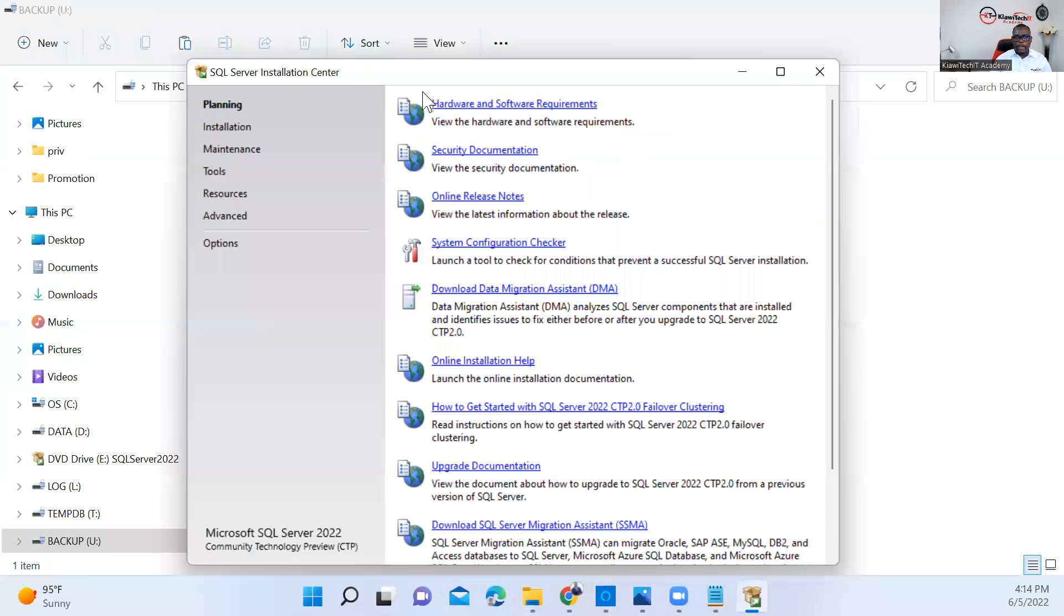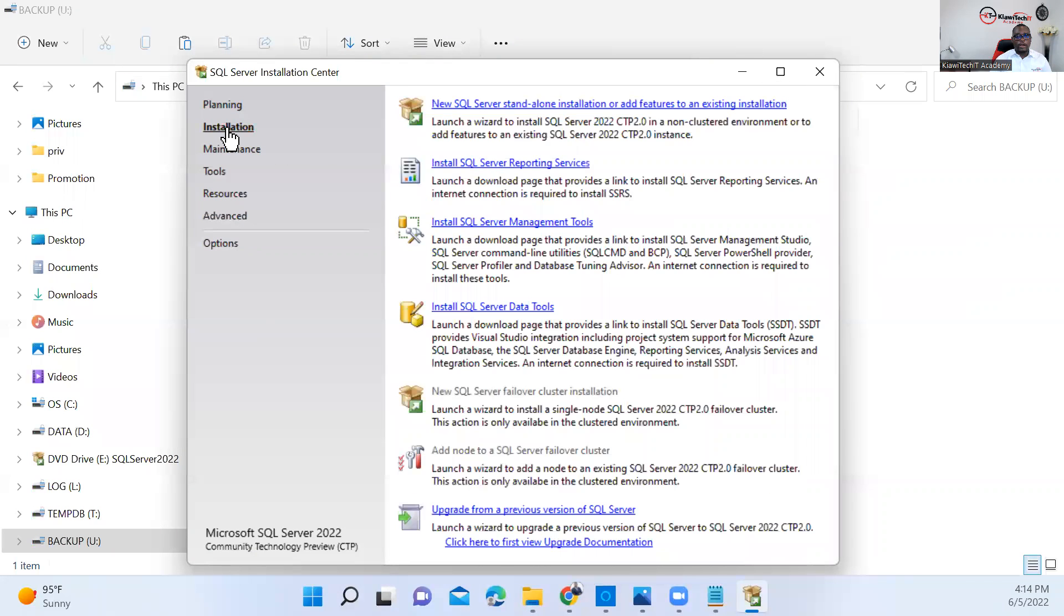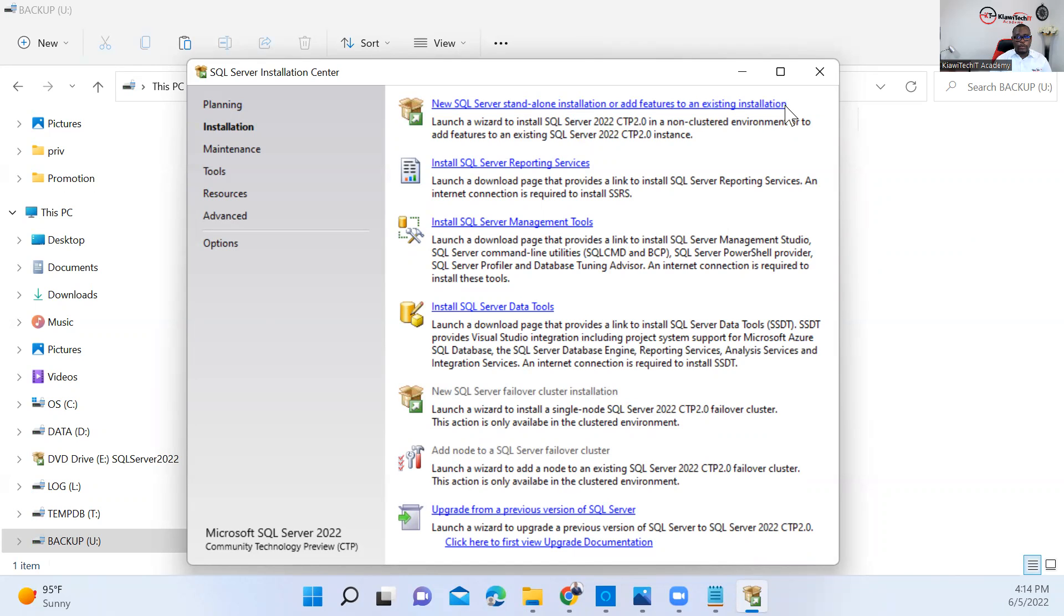Going back here to the Download Center, what you need to do is go to Installation and click on New SQL Server Standalone Installation. We're installing a brand new feature, so we'll click here.